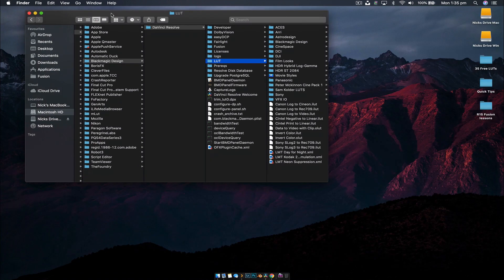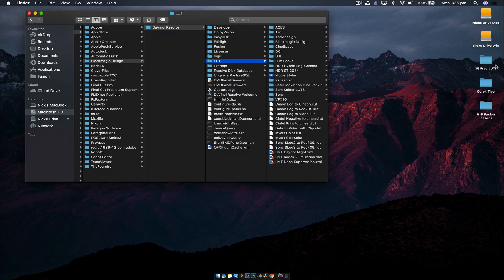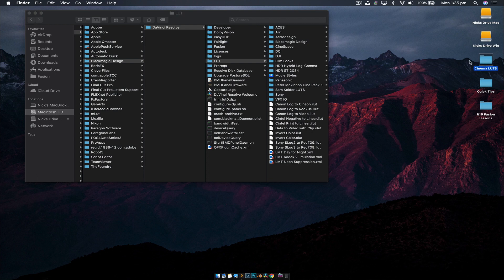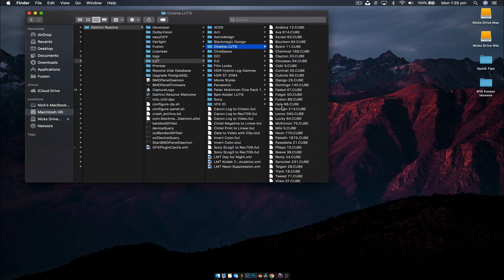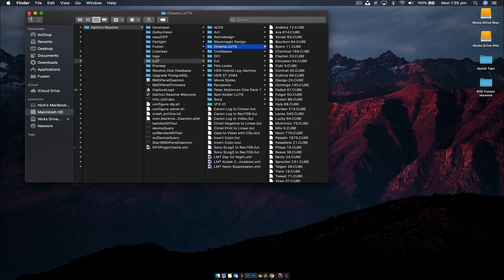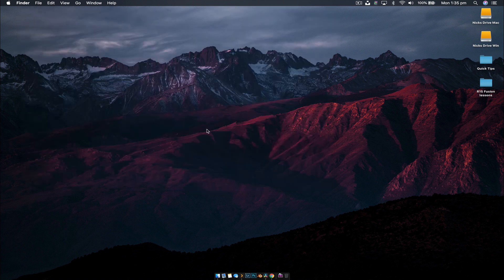If I minimize this, I have a LUT folder, 35 free LUTs that I've downloaded from the internet. Let's just call these Cinema LUTs, and all you're going to want to do is drag that folder into this location that was opened by DaVinci Resolve, and now we can close that.